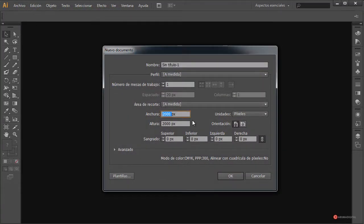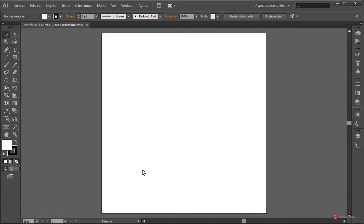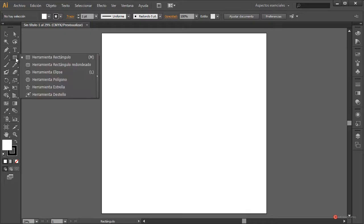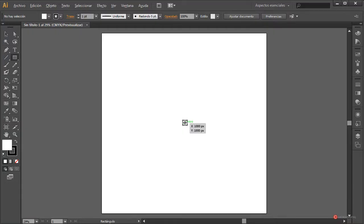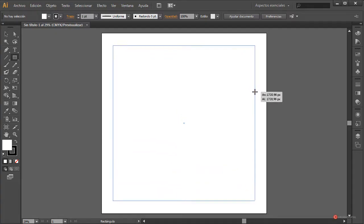En primer lugar vamos a generar desde Archivo > Nuevo un entorno de trabajo. Voy a dejar en mi caso 2000x2000; vosotros colocad la resolución que necesitéis. Pulsamos OK y lo primero que vamos a introducir es un rectángulo. Con esa herramienta rectángulo vamos a posicionarnos en el centro; vamos a hacer un diseño bastante cuadrado.